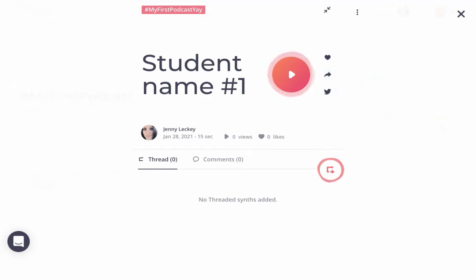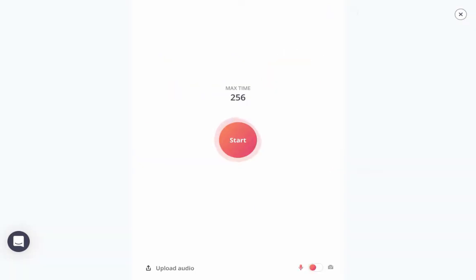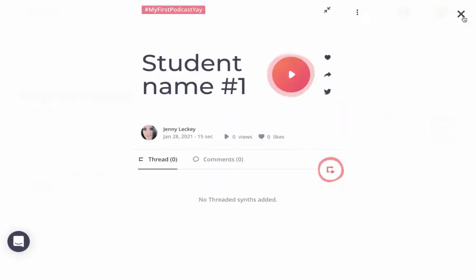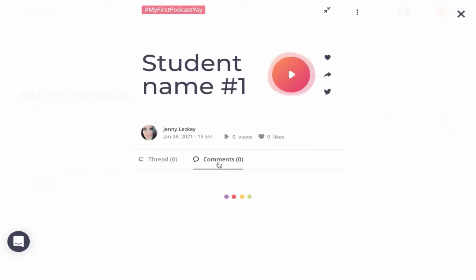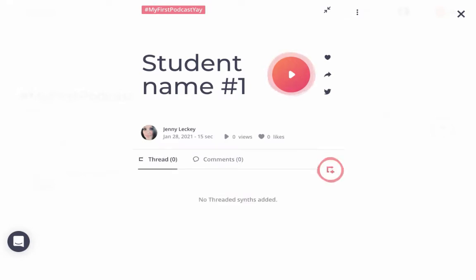A neat tool that is included is creating a thread. Students can create a digital conversation by clicking and responding to what other students said. They can also type comments. This is a great way to create a mindful digital conversation as well as showcase student work.